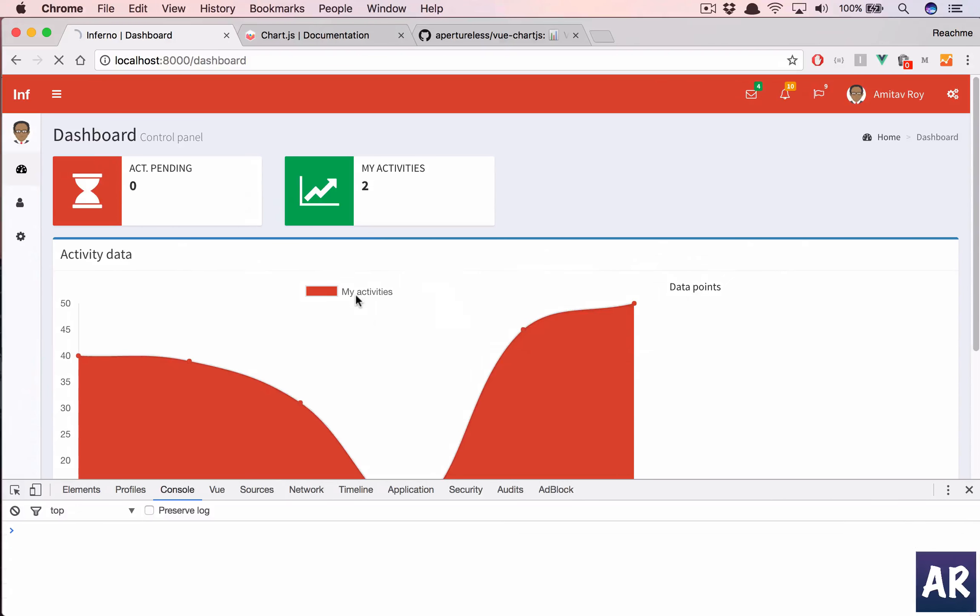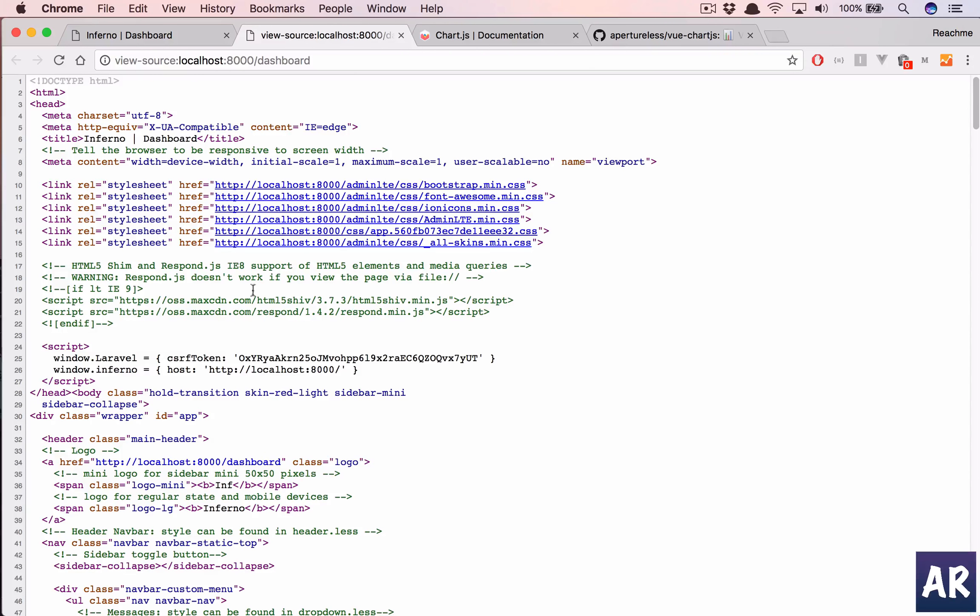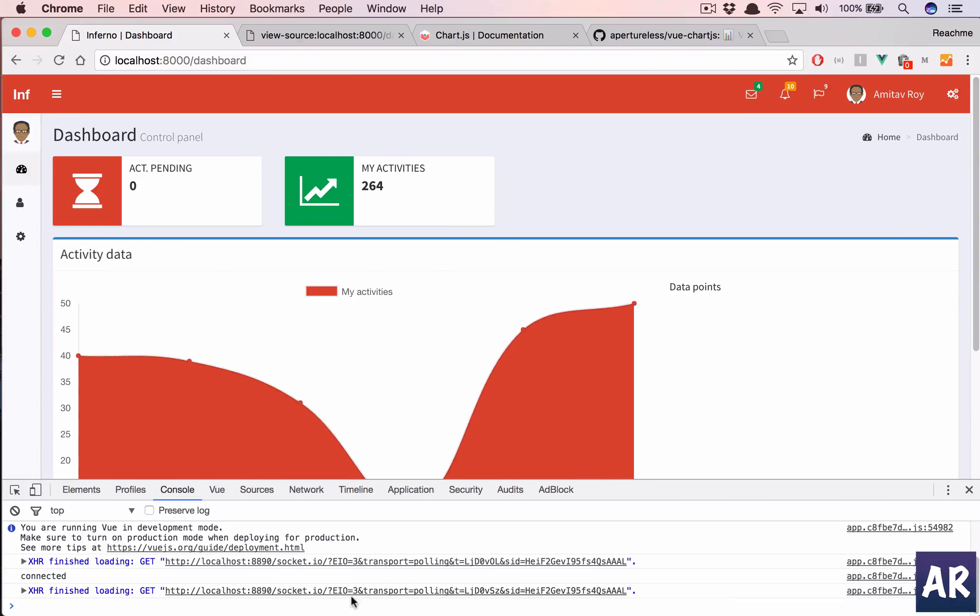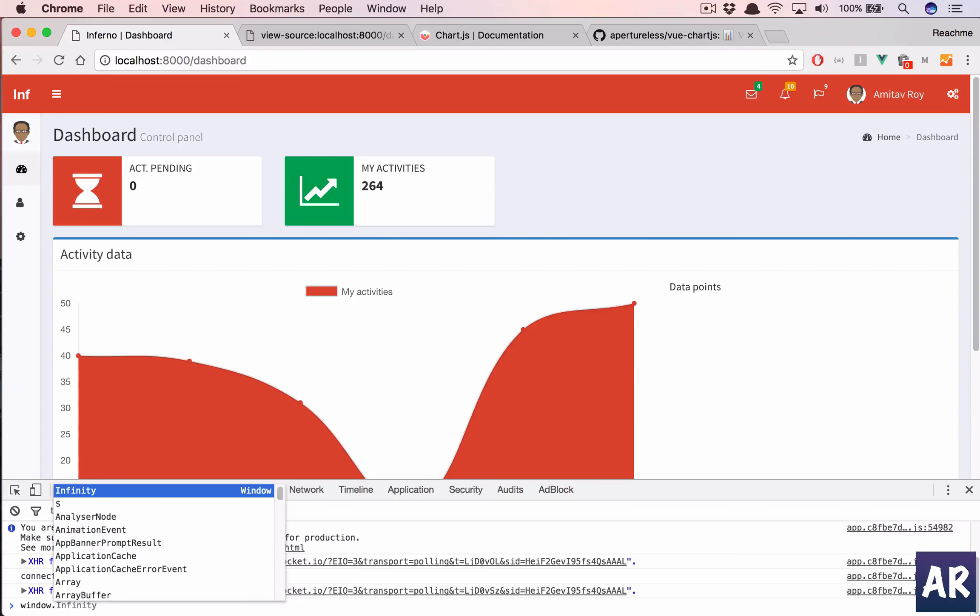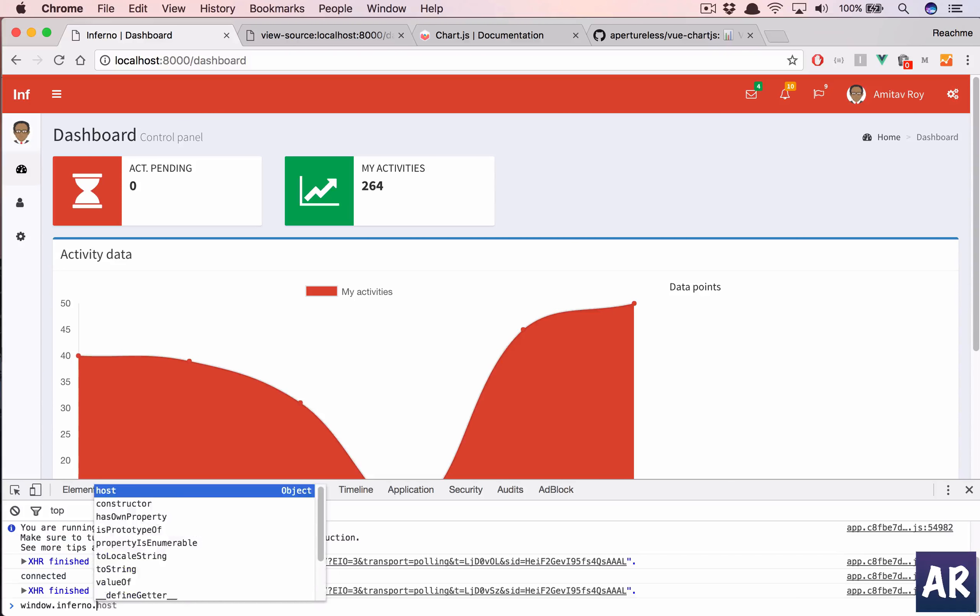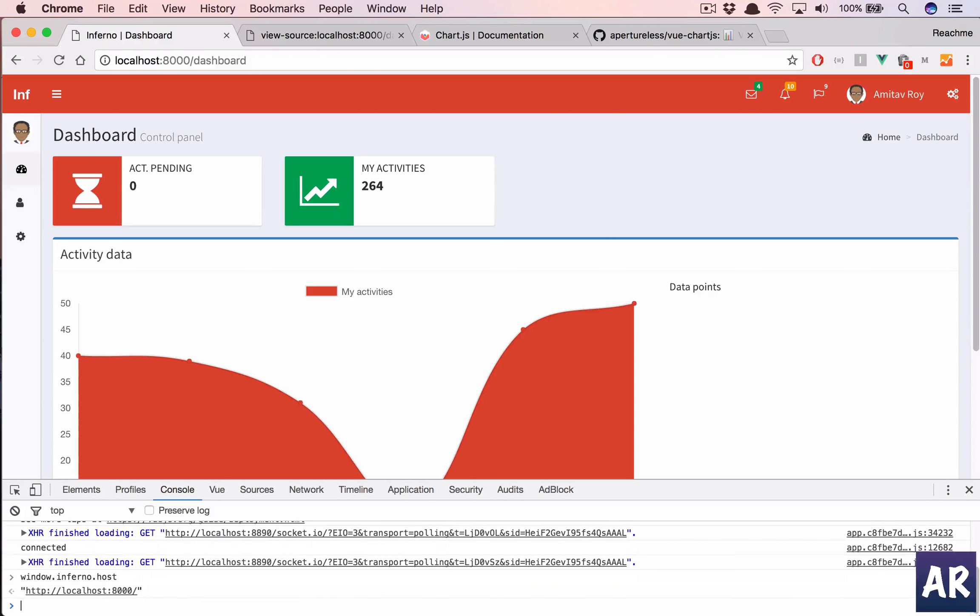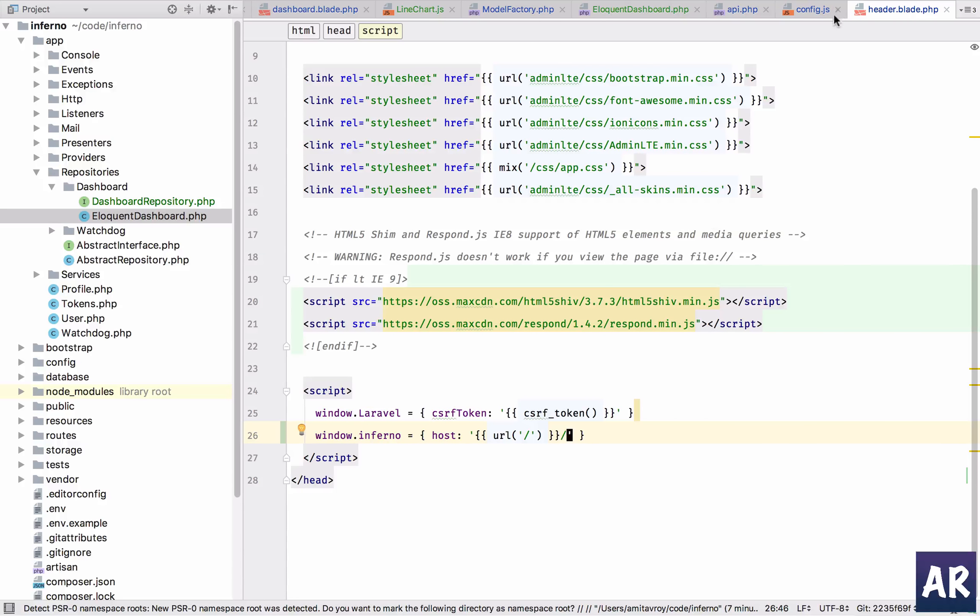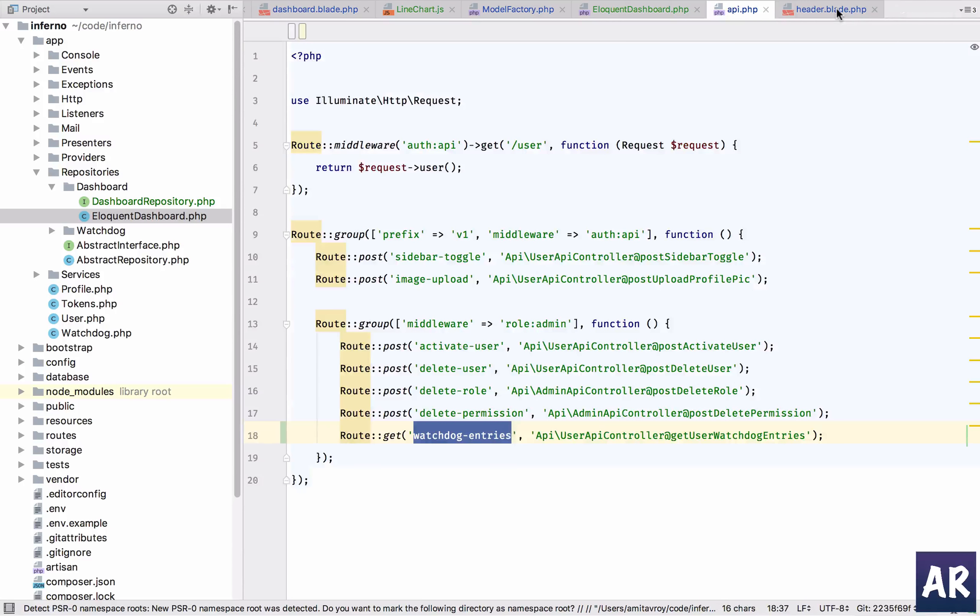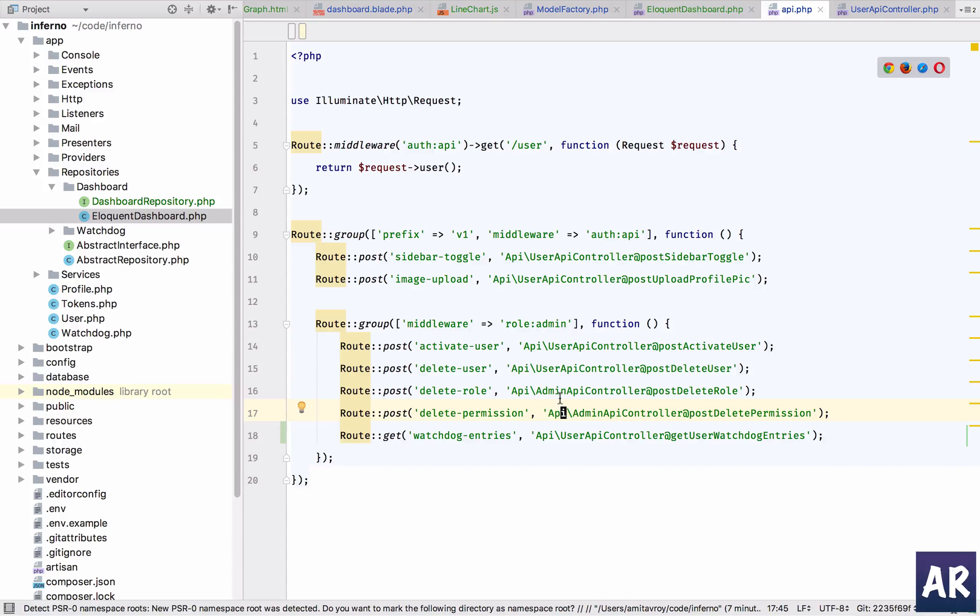So if you check what is going to happen is in our source code we are doing this, and if we console window dot Inferno dot host, we are getting this URL. So we are not now tied to this in a hard-coded variable - it is automatic. So we don't need to bother when we are doing a build. All right, so we have the get API ready, we have the controller in place.